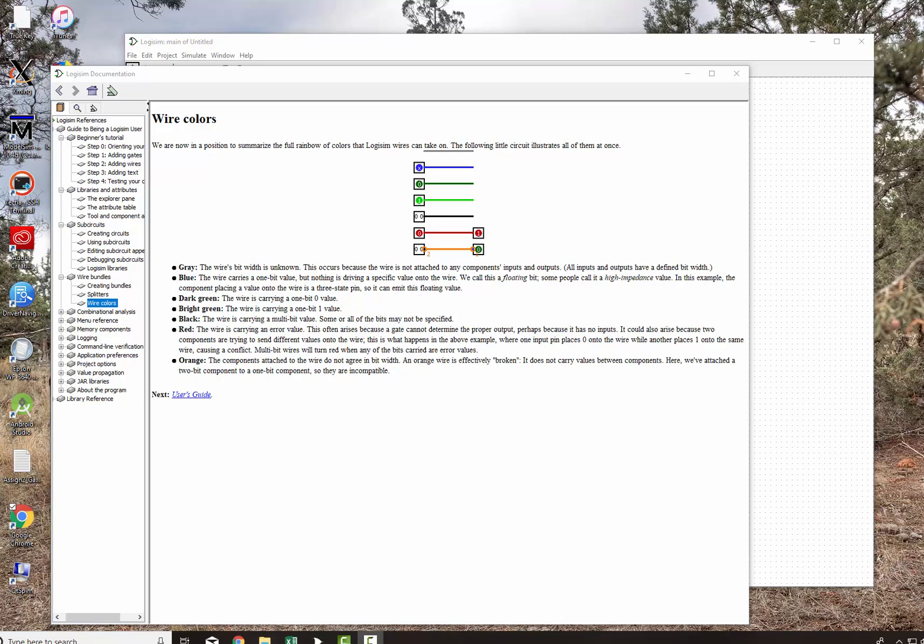The black wire is carrying a multi-bit value, so it's more than 1 bit. So some of the bits may or may not be specified.